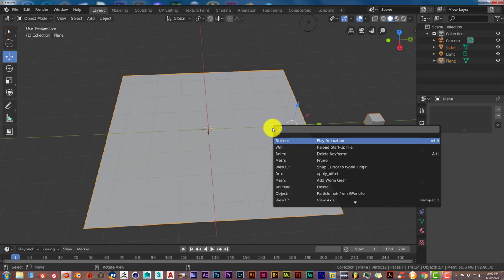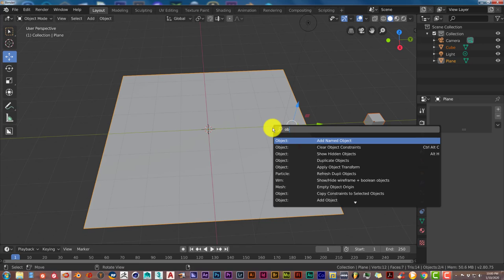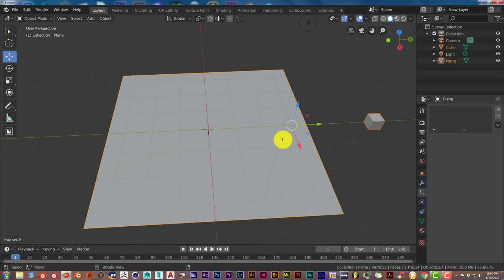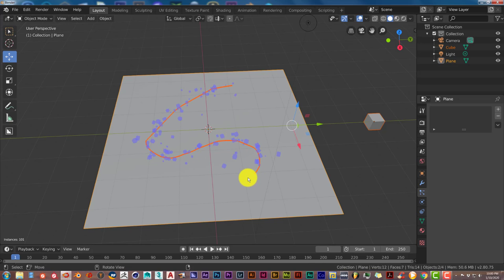Press the space bar and type in Object Scatter and it pops up click on that and all you have to do is hold down your left mouse button and draw across and there you go.